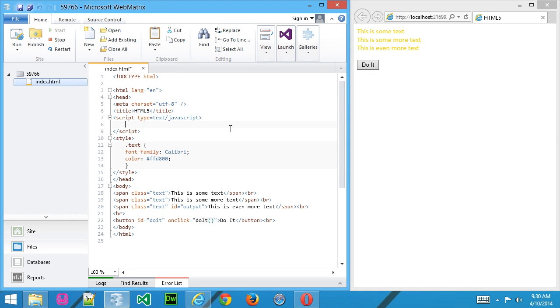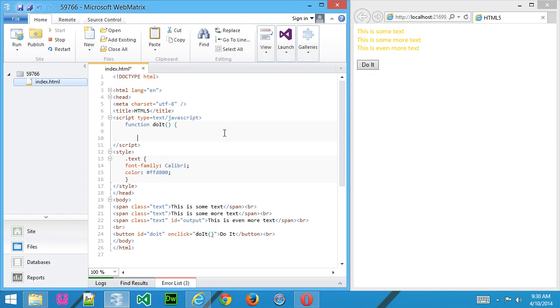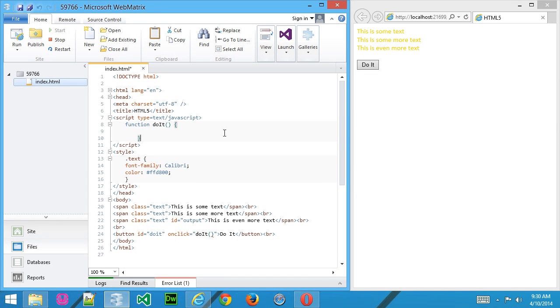And here we'll create our function. Now we call the function for the button down here, DoIt with a capital I. So function, do it like that, and then create our braces.